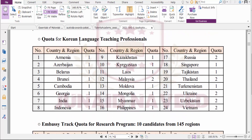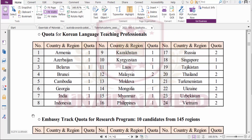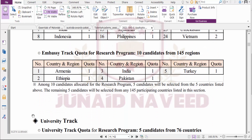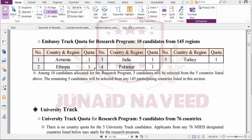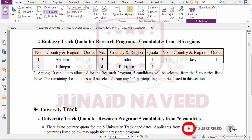There are two possibilities to apply for this scholarship. One possibility is to apply through the Embassy Track, which offers seats across five countries — and you can see Pakistan and India are present in this list.